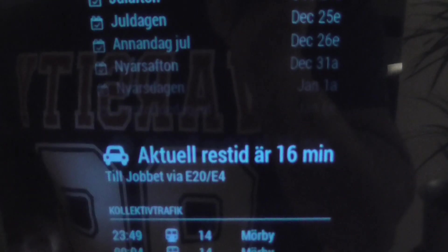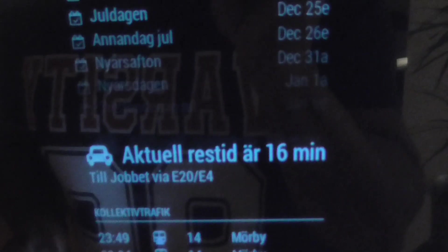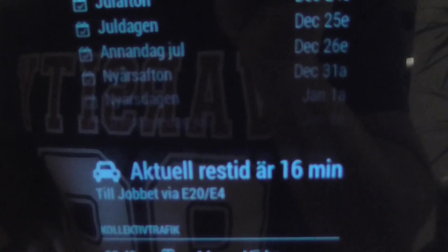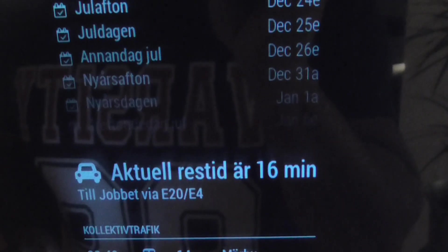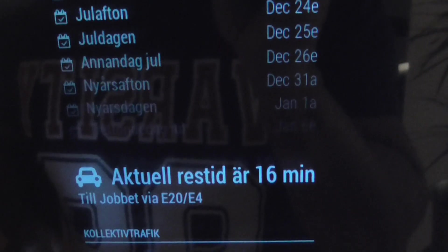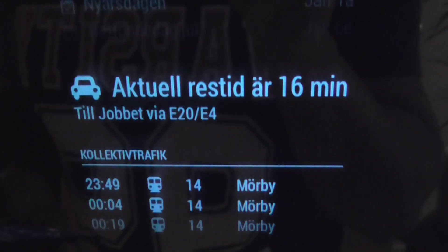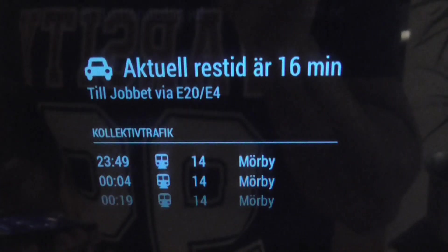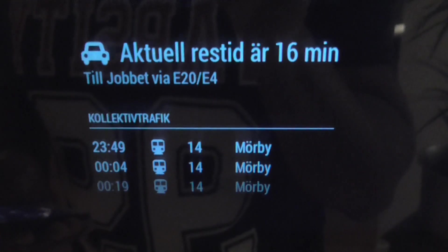Here we have how long it takes to get to the office, and it's based on Google Maps APIs, and it shows real traffic data. So in rush hours and in case of an accident, the time goes up. And then here we also have the public transportation to T-Centralen, and it's based on the SL open APIs.